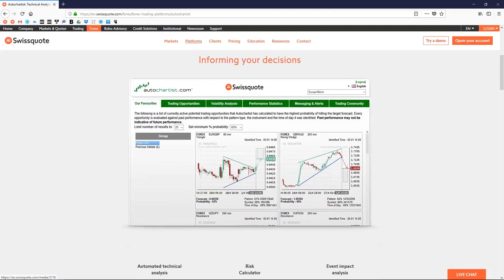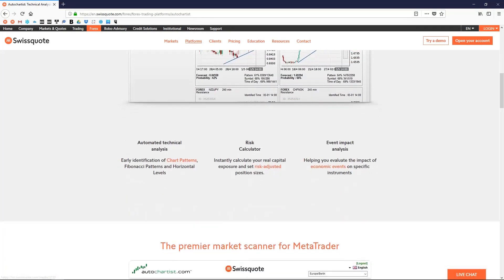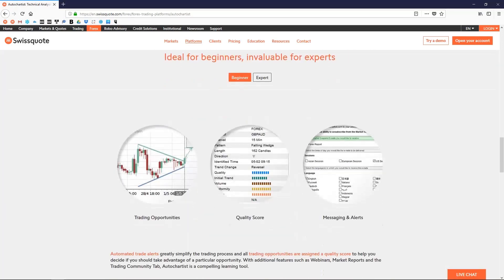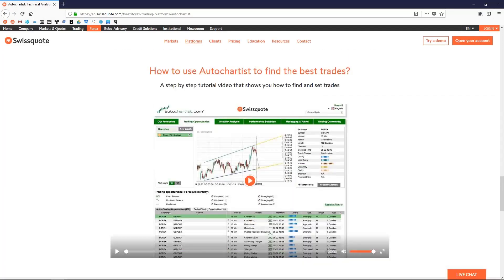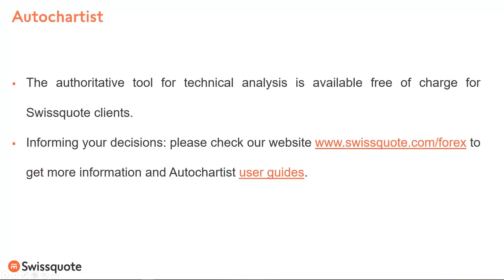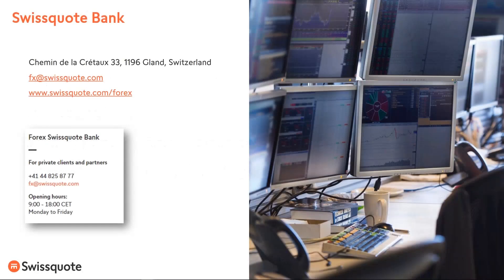First, you need to have Swiftcoat MetaTrader already installed on your computer. If not, please begin with step number 1. If you are already our customer, start with step number 2, where you also find a user guide. Please follow the setup instructions from step number 3. If you need more information about our services and how to trade with Forex and CFDs, don't hesitate to contact us.